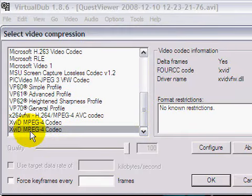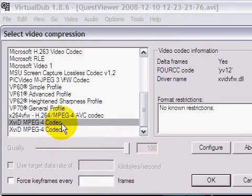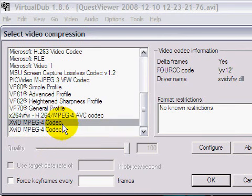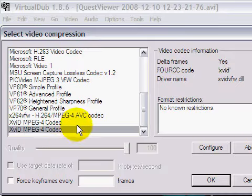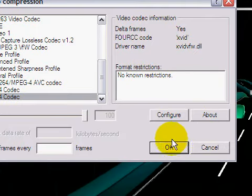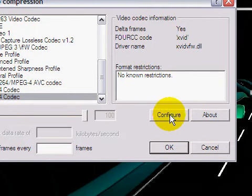And I go down, go to Xvid MPEG4 codec. There are two of them because one's YV12 which I have no clue what that is. And Xvid which is the one I want.